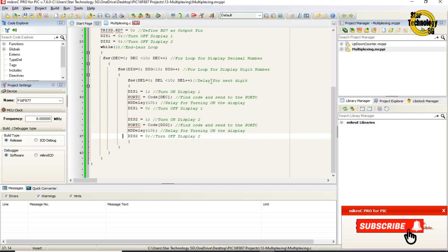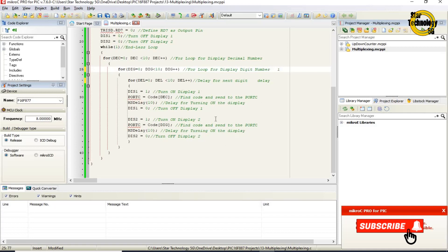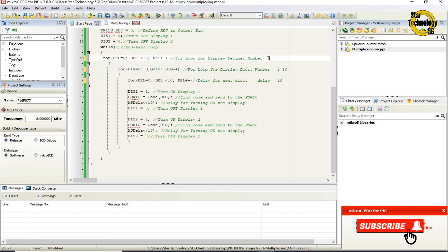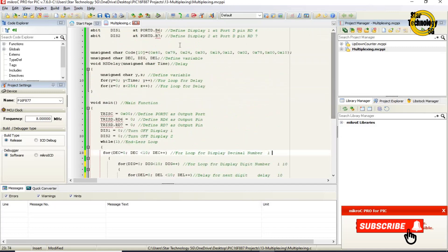First we displayed the decimal, second we displayed the digit. The del for loop repeats 10 times to decide how long the characters are shown on the 7 segment display. After completing 10 cycles it exits the del loop. Next, the dig for loop increments dig and displays 1 on the 7 segment display. After completing 10 cycles of the dig for loop, it exits. Then the dec for loop increments dec and the new value is displayed. This process repeats so the eye cannot tell the digits are not on all the time.